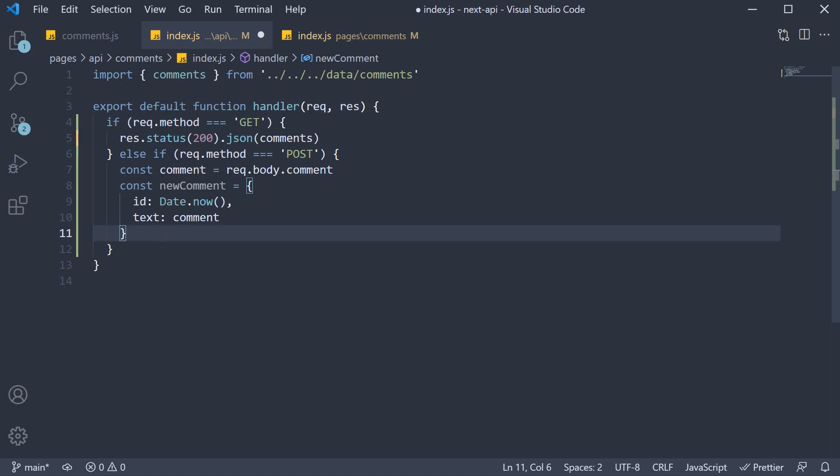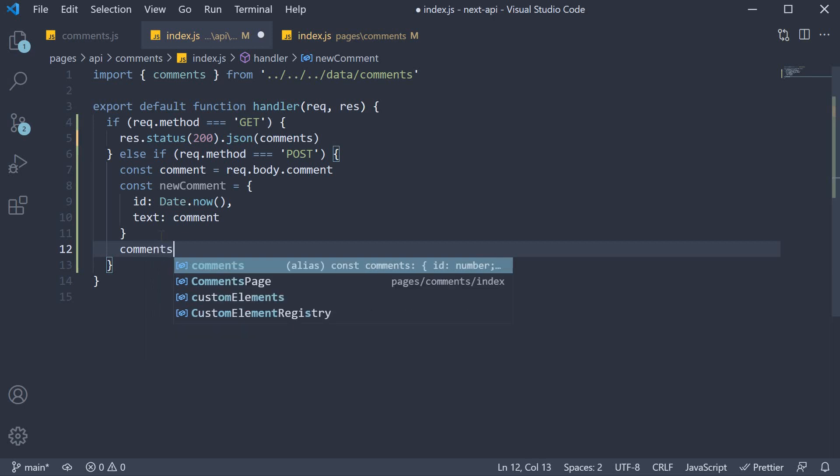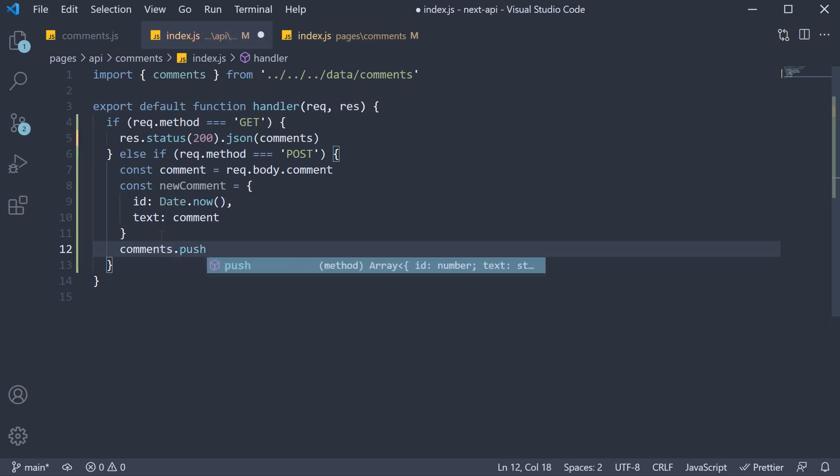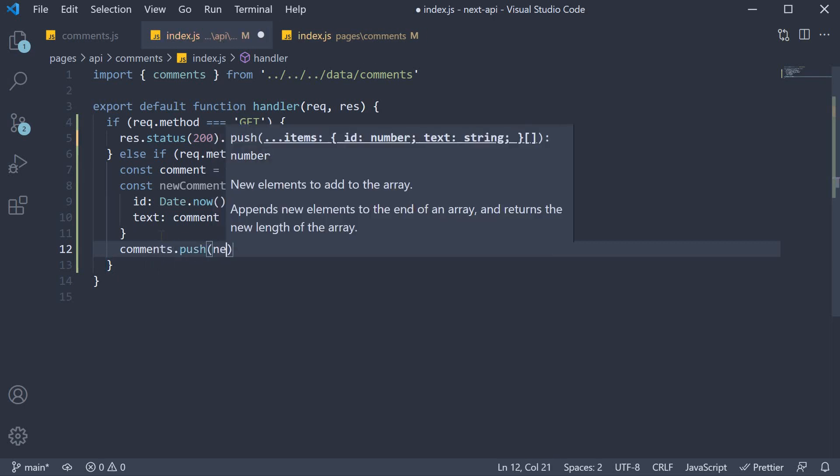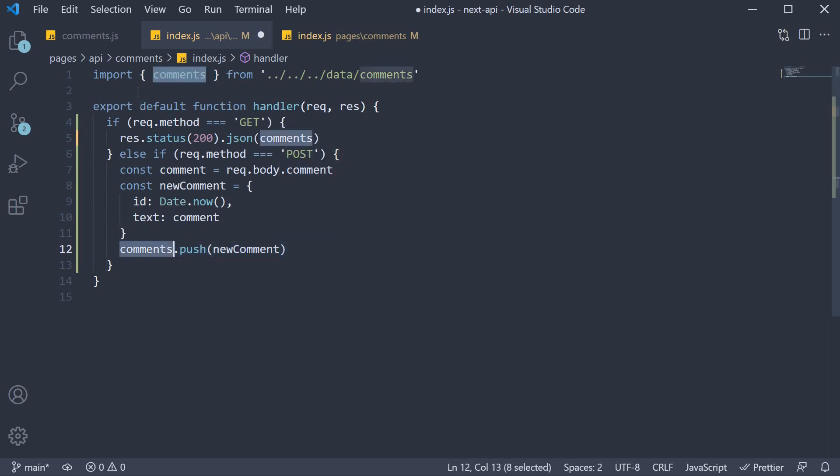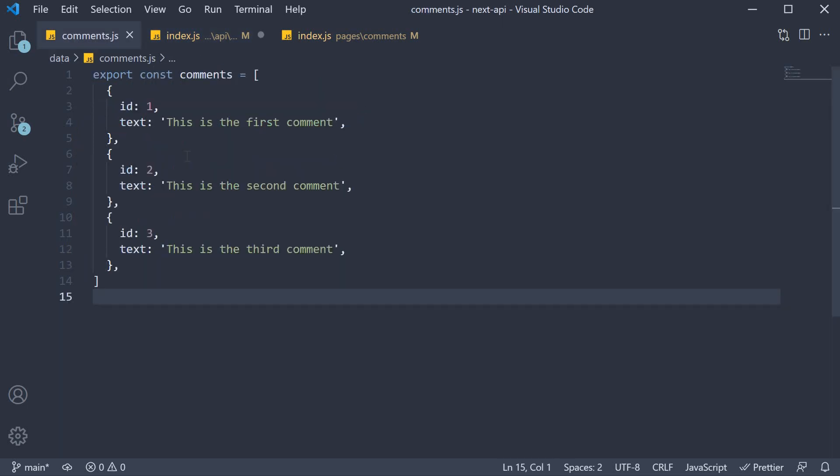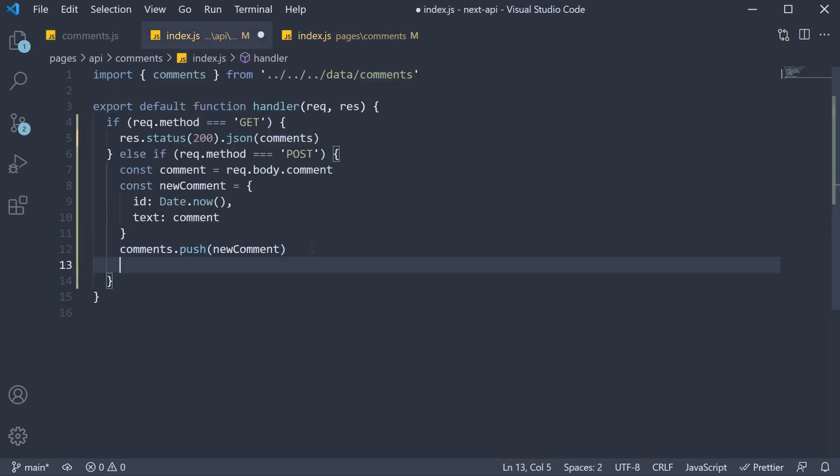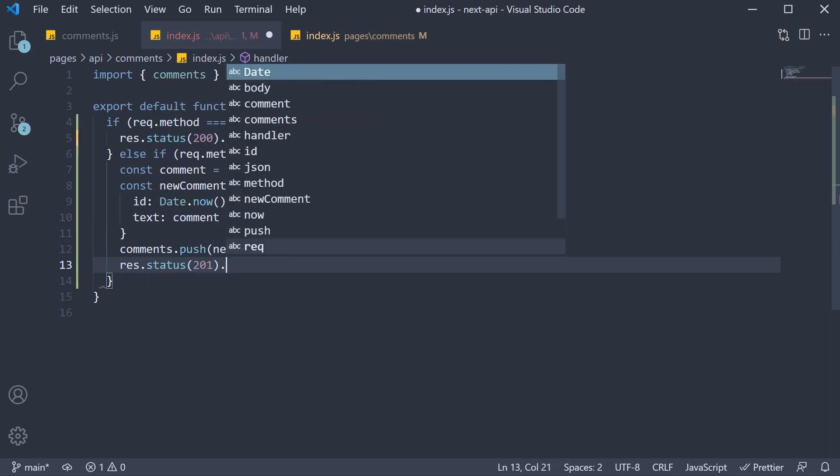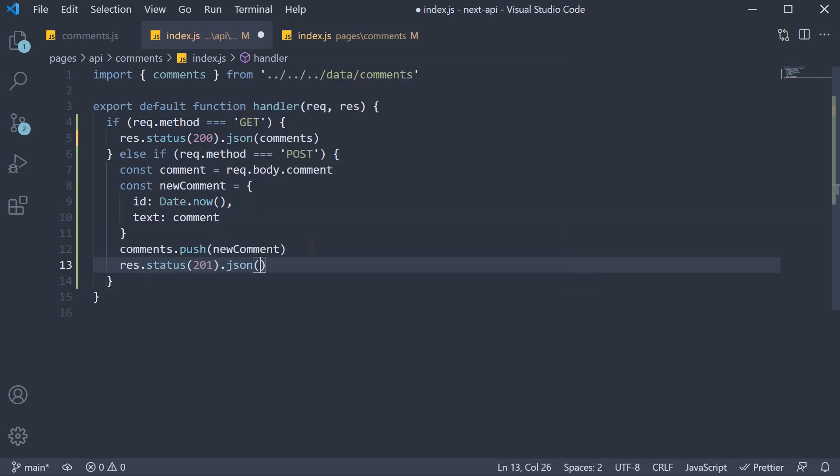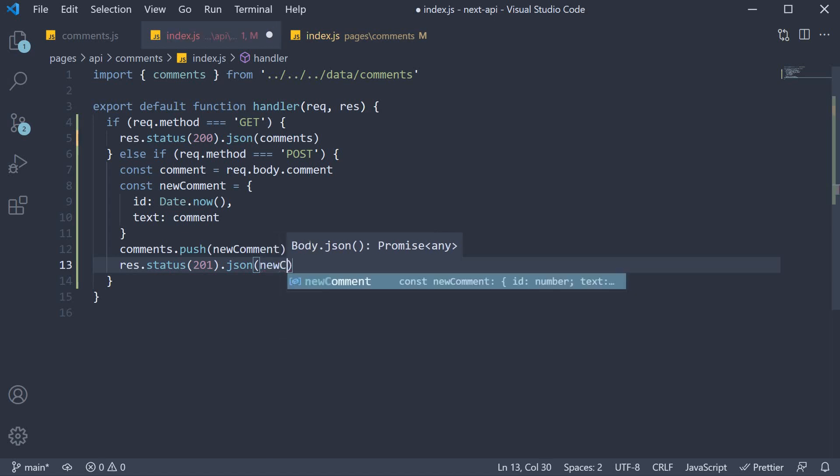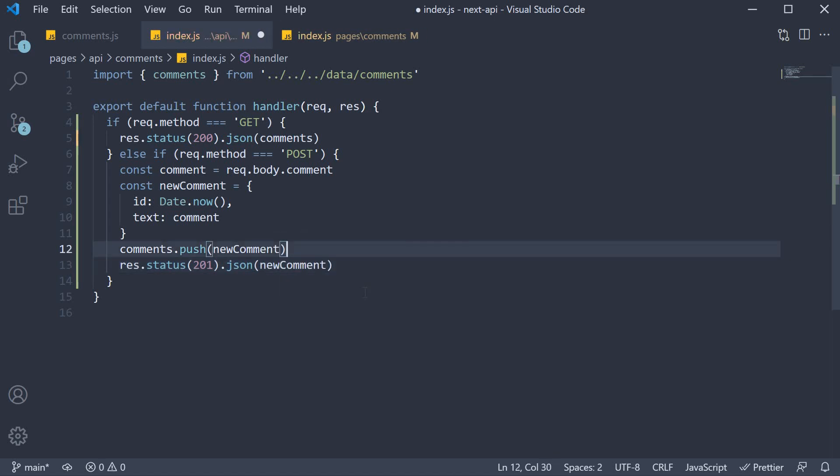Once we have the new comment object, we simply push it onto the array. So comments.push new comment. Comments here refers to the comments array defined in the data folder. Then we respond with the status of 201. So res.status 201 and the JSON is going to be the new comment object. And that is our POST handler.